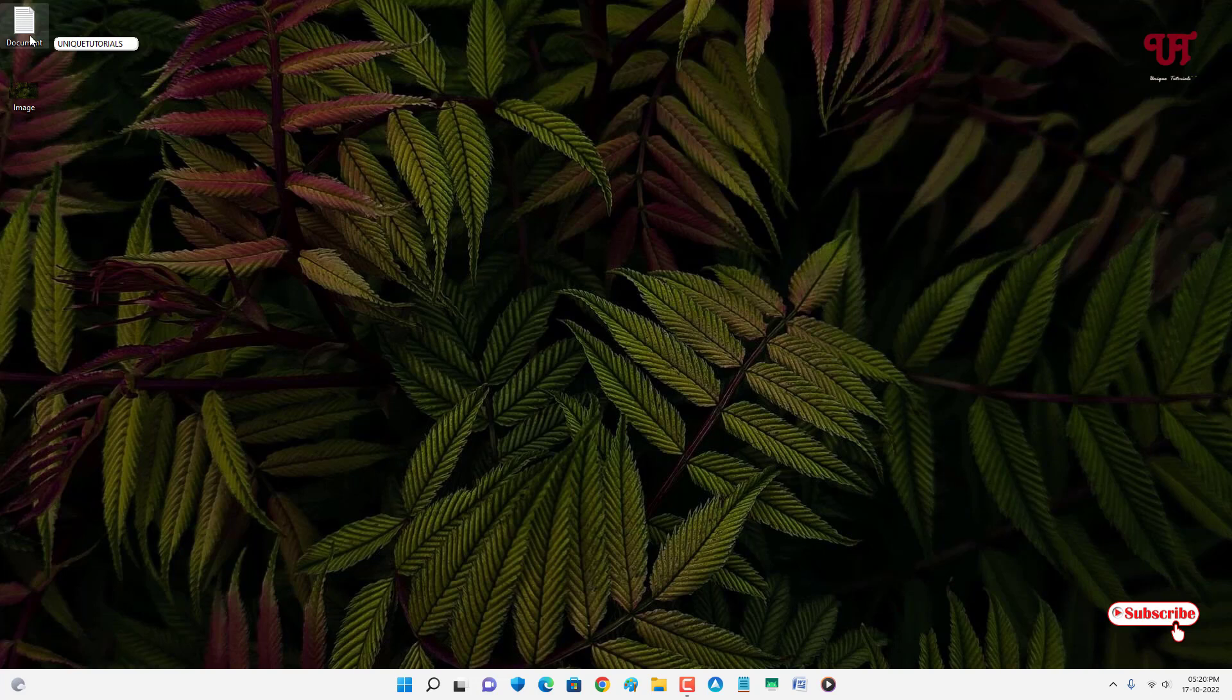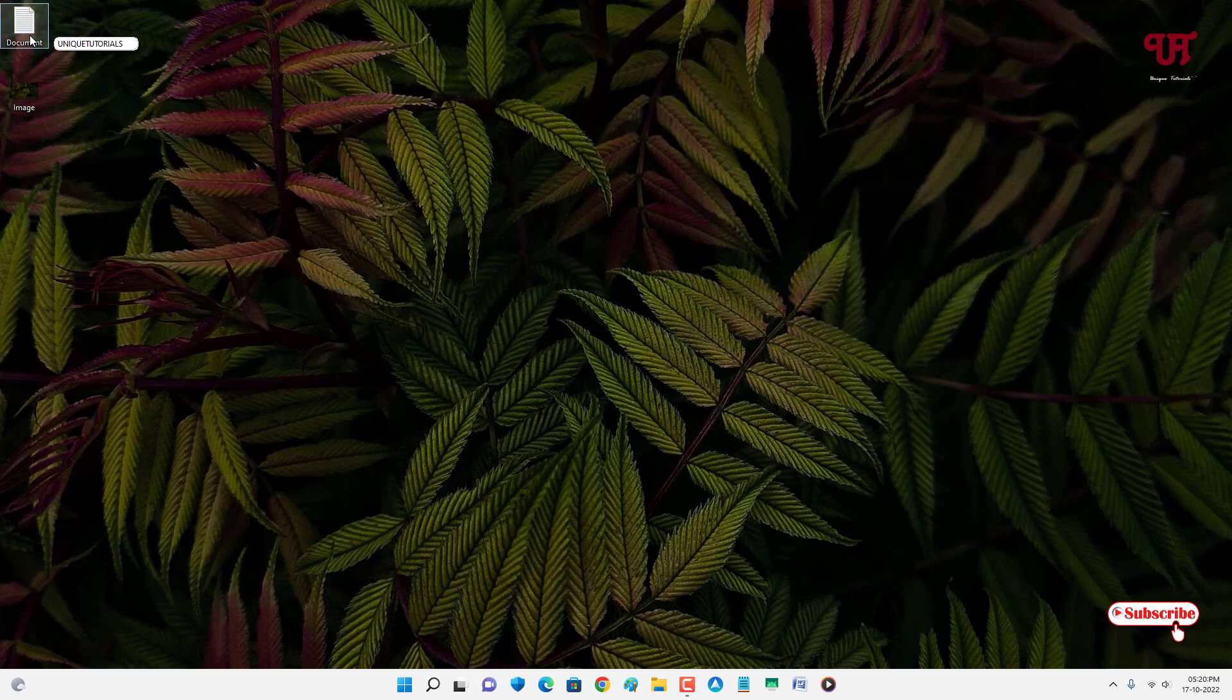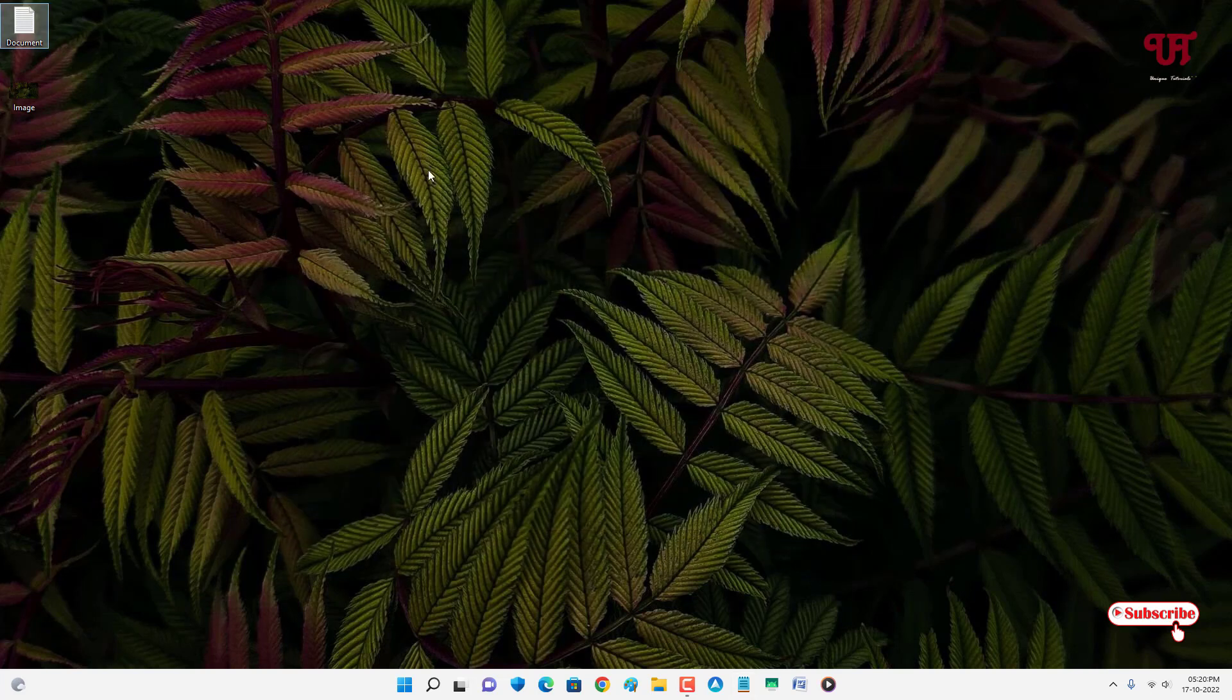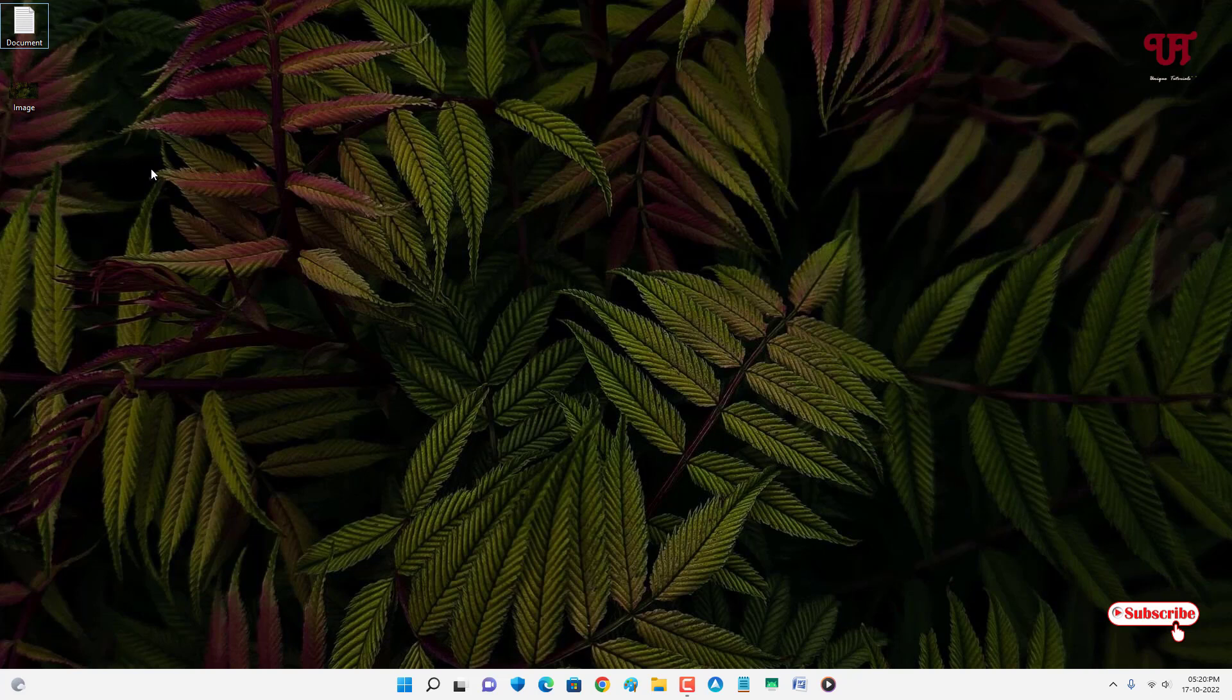There is a text that says Unique Tutorial. So let me show you if you want to see. So you can see the text inside this document file. So I don't need to open anything. I can directly preview any files or documents.